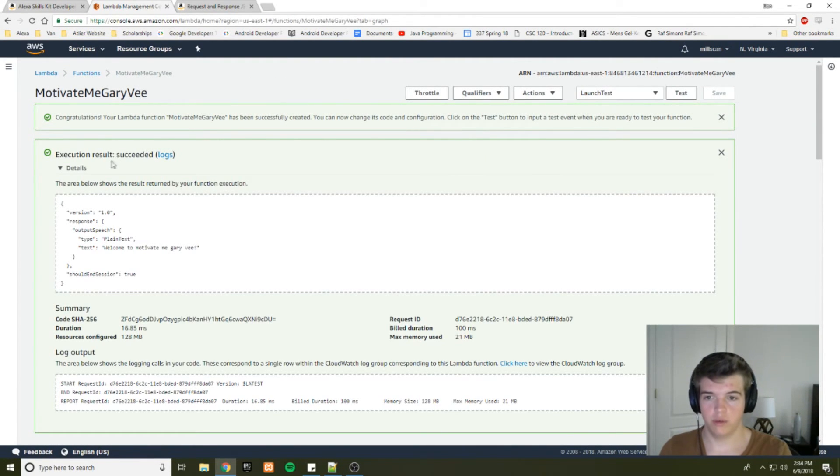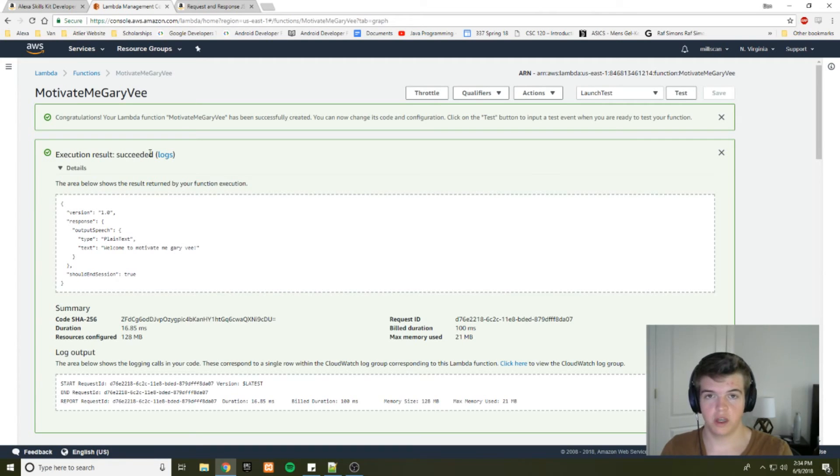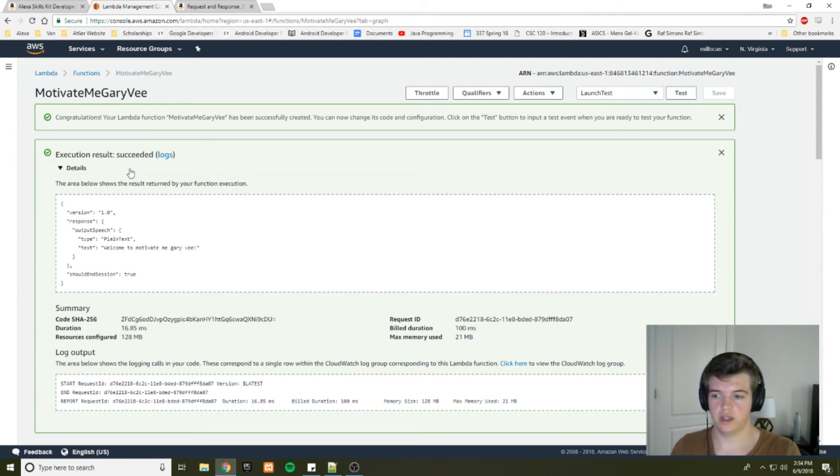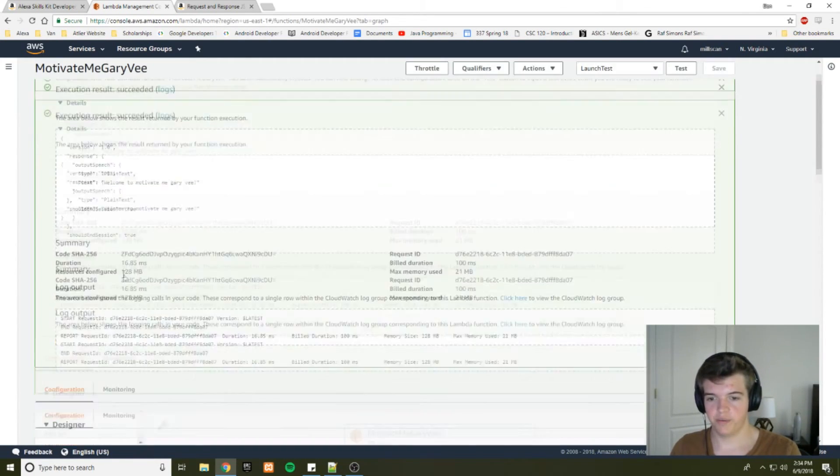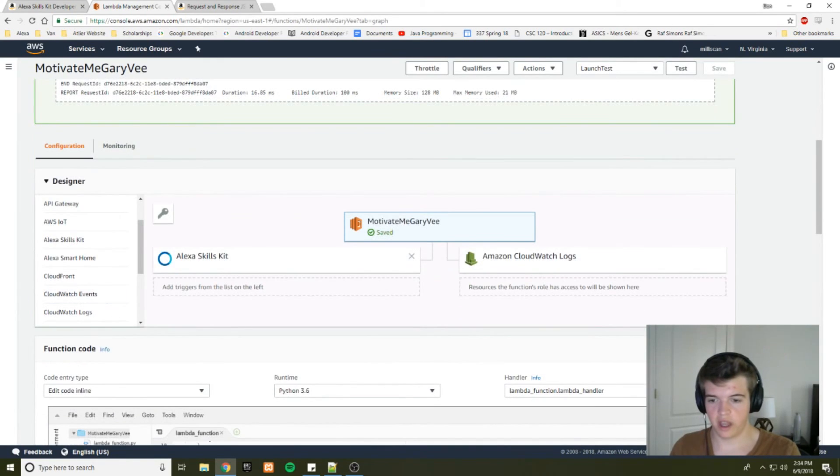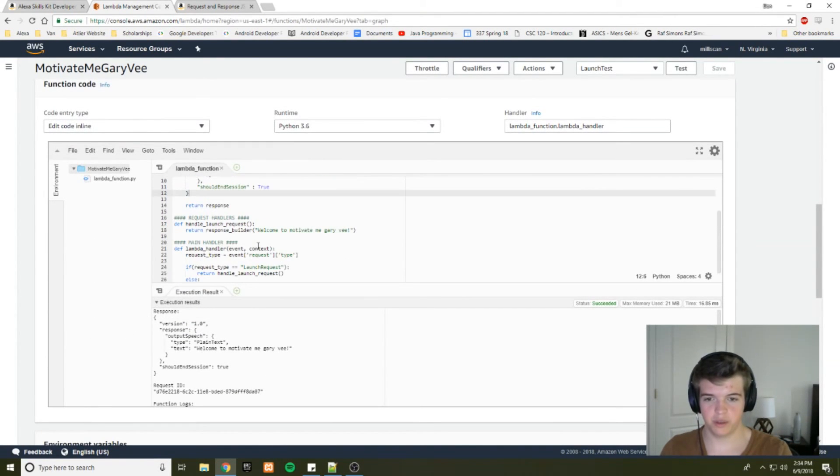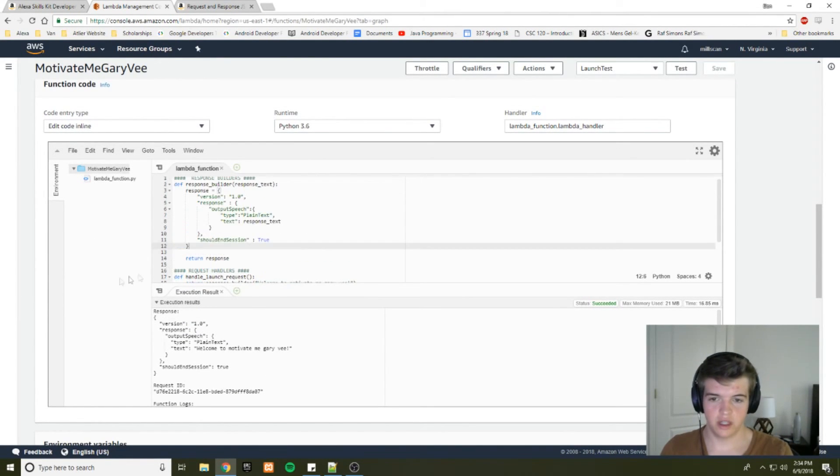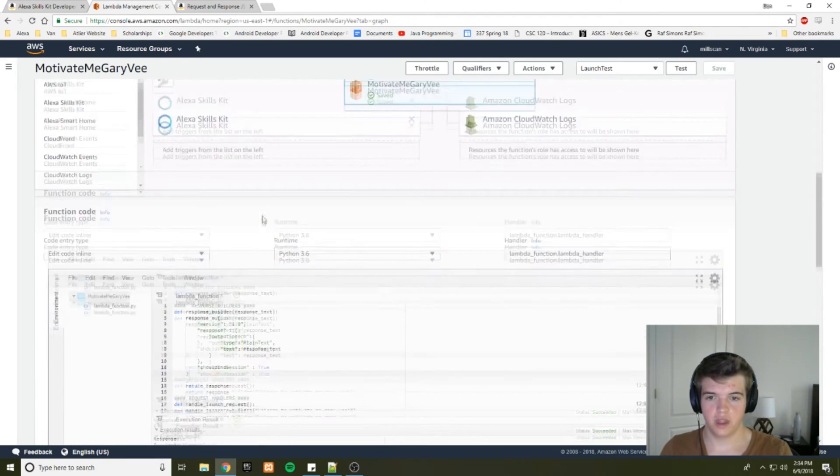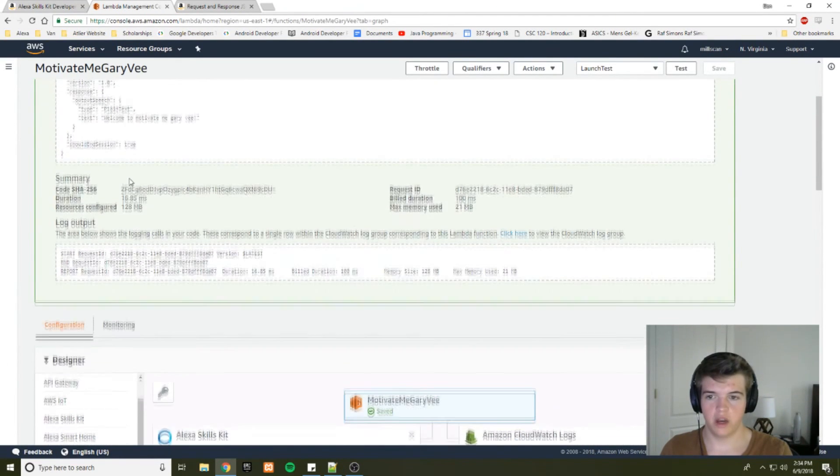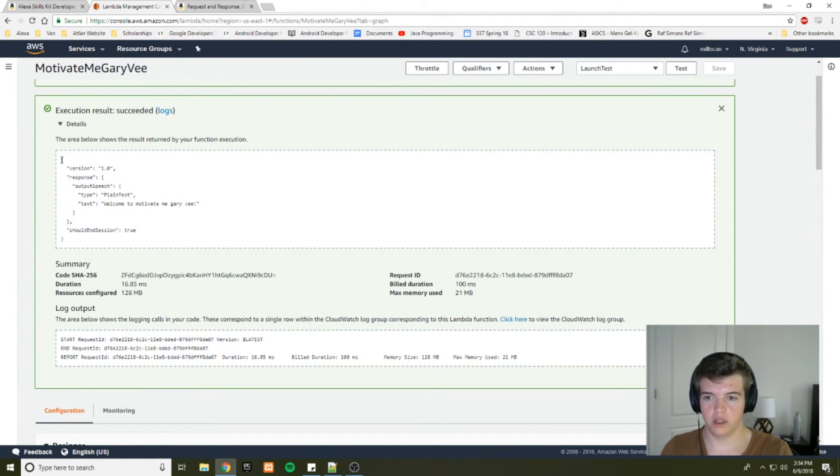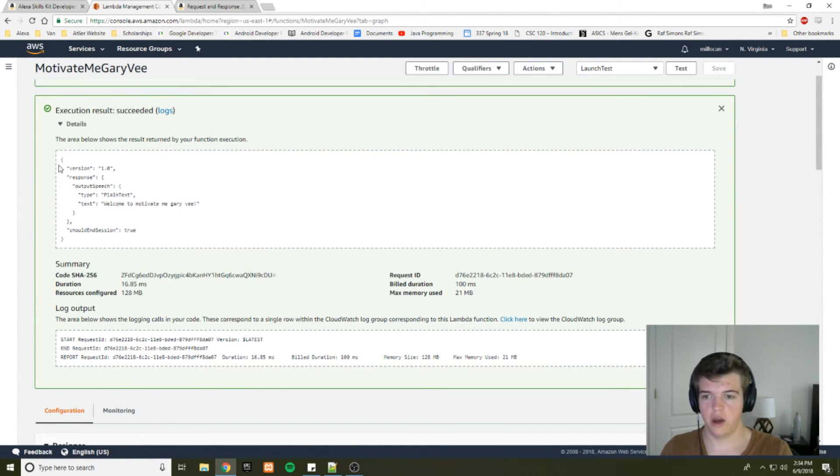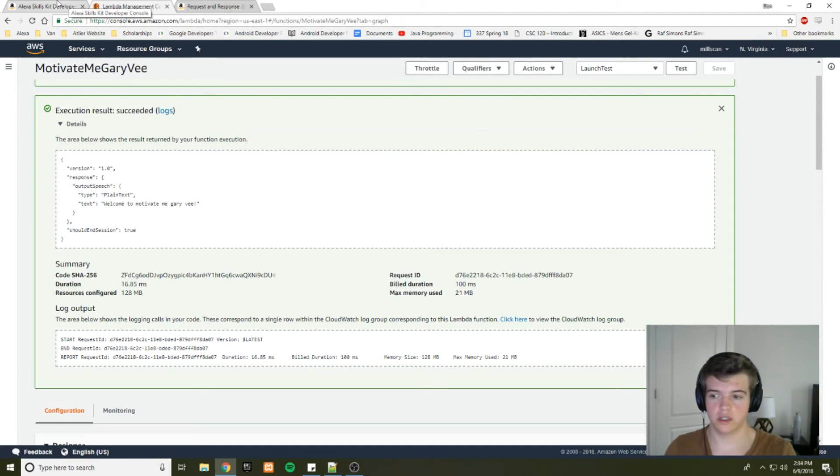And we got a succeeded here. The first few times I recorded this tutorial, I did not get it succeeded, but I was able to iron out most of the details. It's pretty simple code. So we got a success here and we have our response JSON. And now let's see if that works with our Alexa skill.